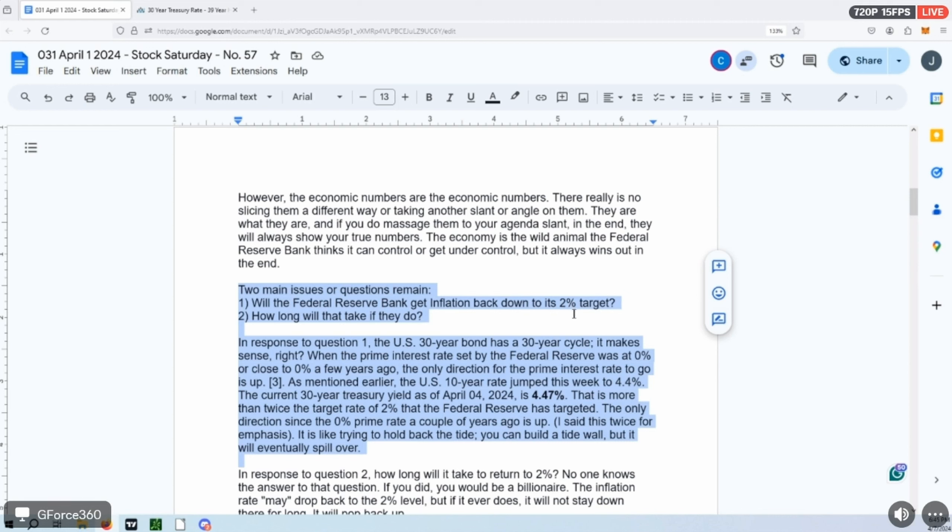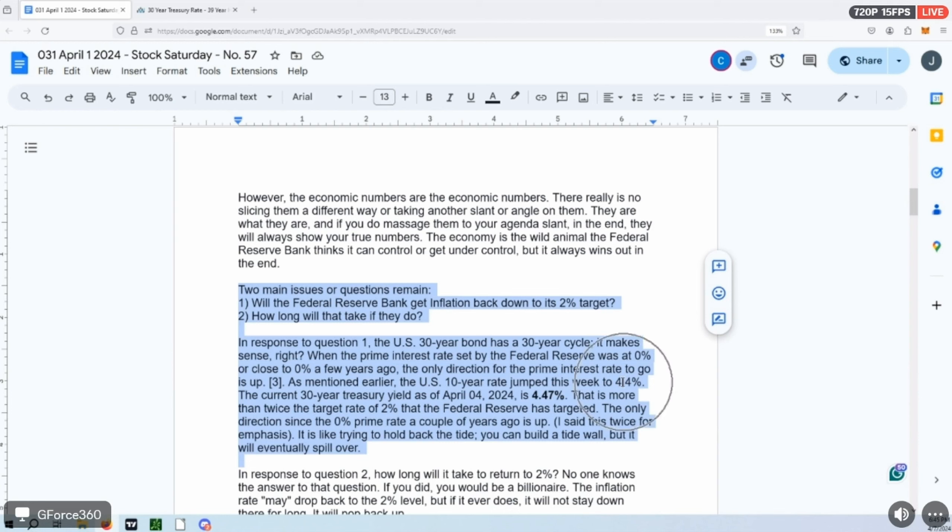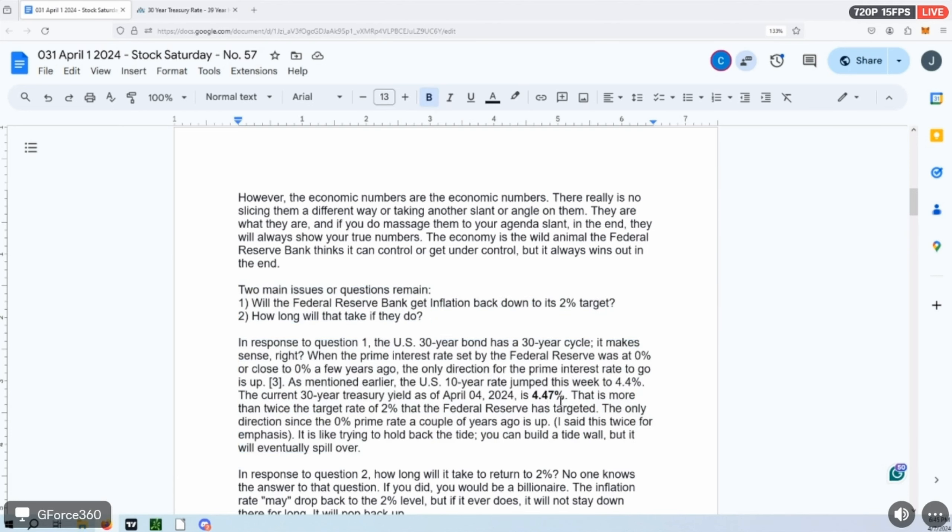And that came out just after this unemployment report. So we have dissension on the Federal Reserve Board. They're not in unity—they're arguing against each other. And that's where things are headed. In this article, two main questions: Will the Federal Reserve Bank get inflation back down to its 2% target? We're not even close to that. And how long, if they do, how long will it take?